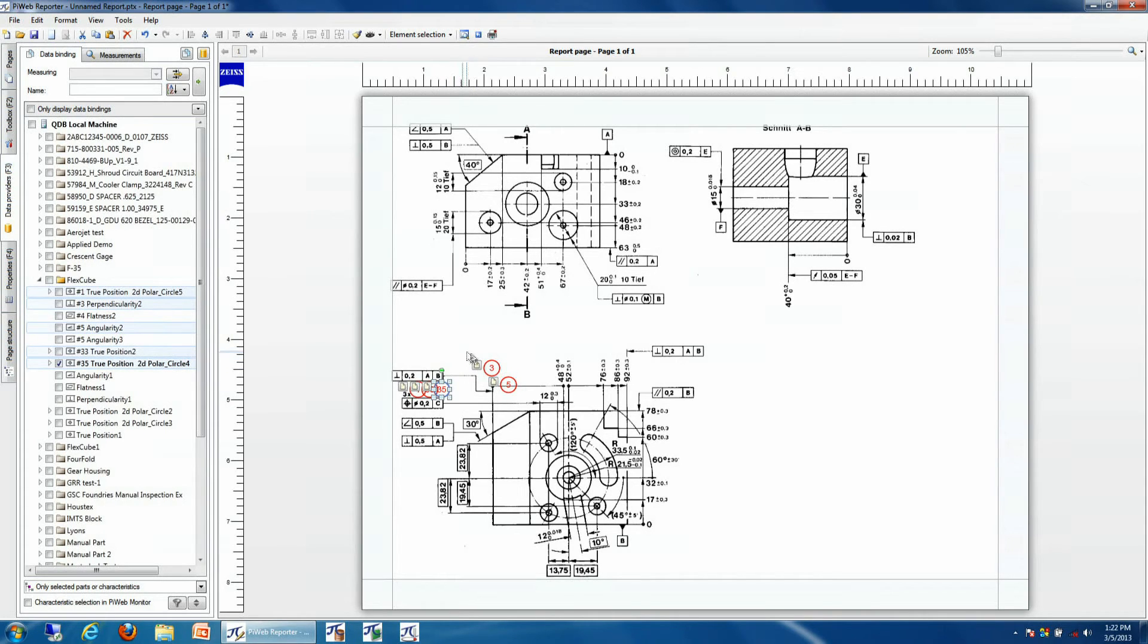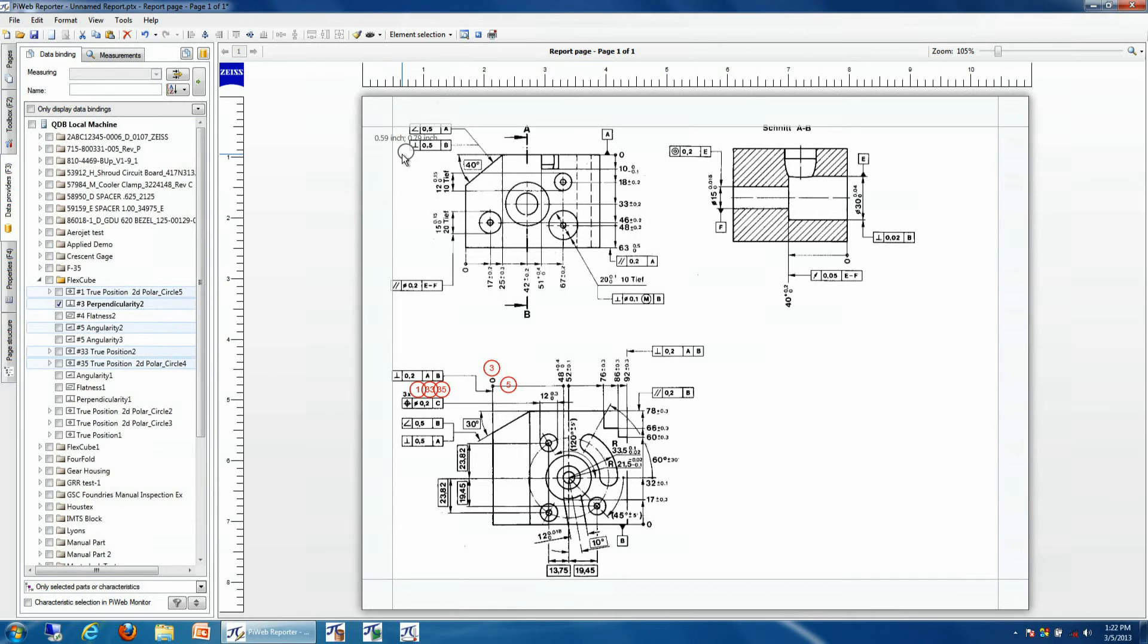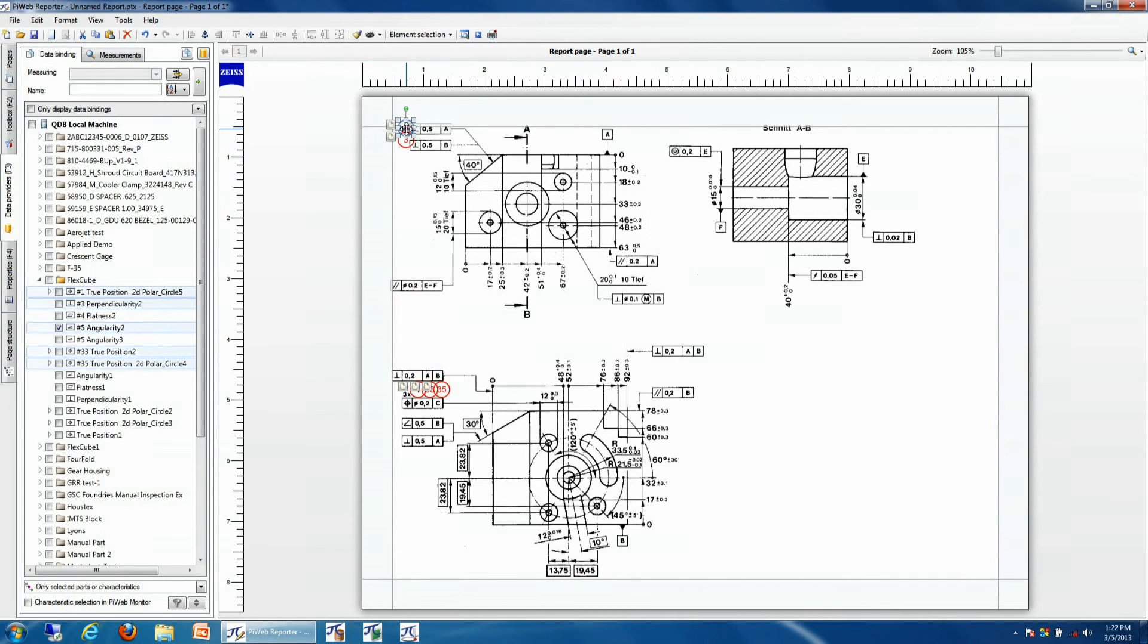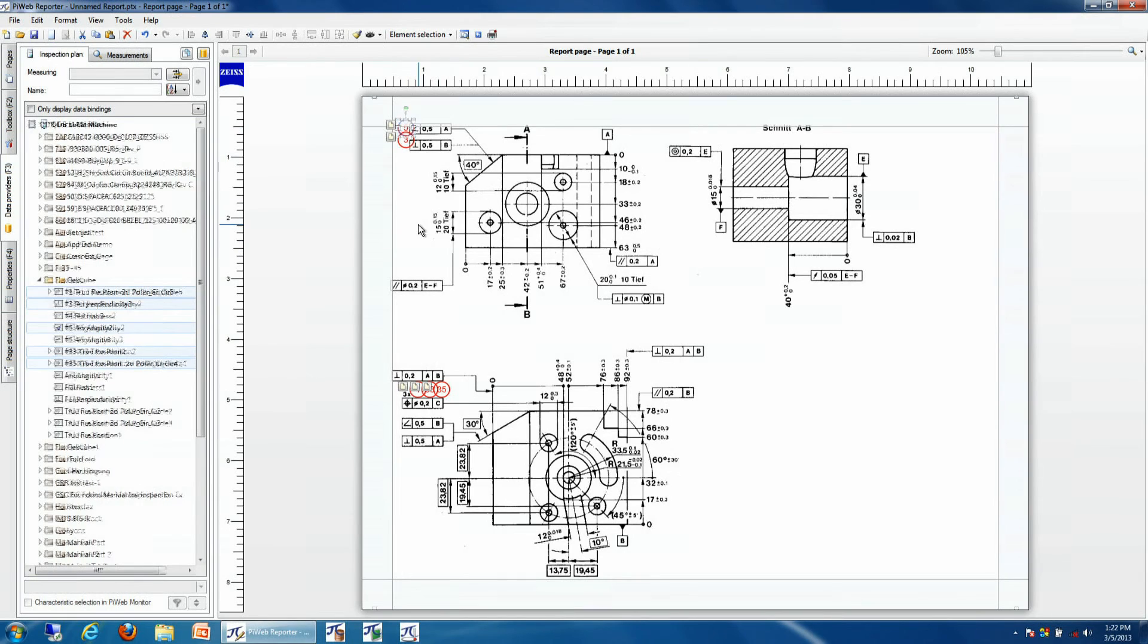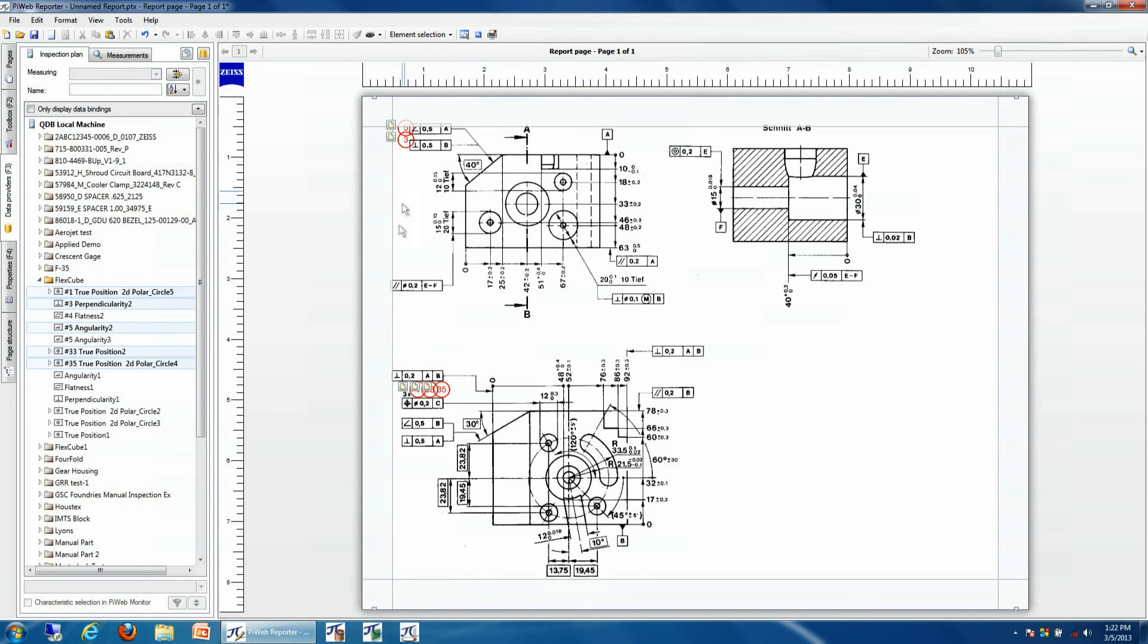The benefit to using PyWeb to do this is that if we make changes in our inspection routine, any print bubbling will be automatically updated the next time we run our inspection plan. Any corresponding documentation such as your AS9102, your inspection plan program, and your bubbled print will all use the same numbering convention, making it much easier to make changes and maintain those changes in the data stream.